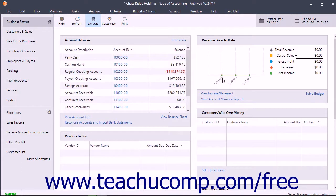You can also restore a backup of an archived company to its original location if the original archive copy is moved, lost, or damaged. Note that this is not the process used to restore an original company file, which is called restoring a company.